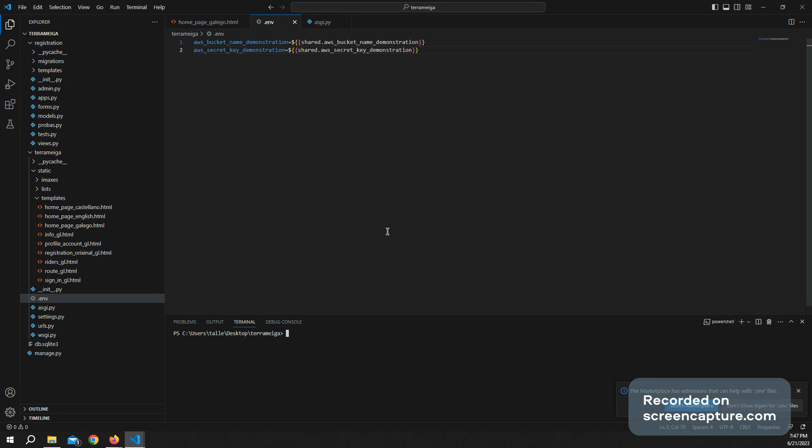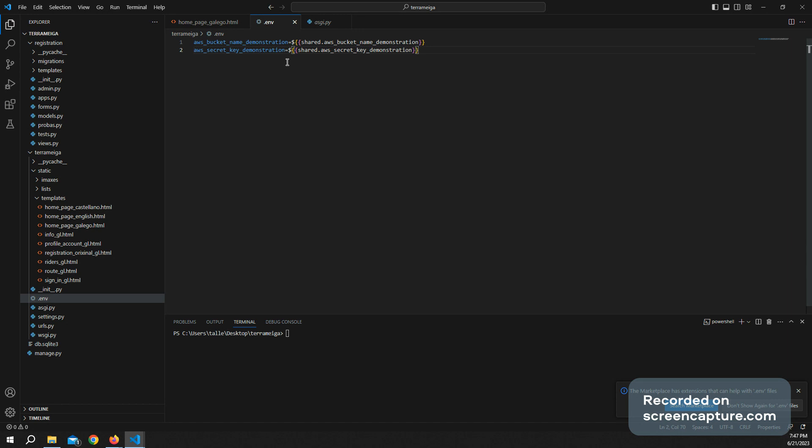It's important that, please take note that the passwords are not going to show up in GitHub because what is going to show up is this.